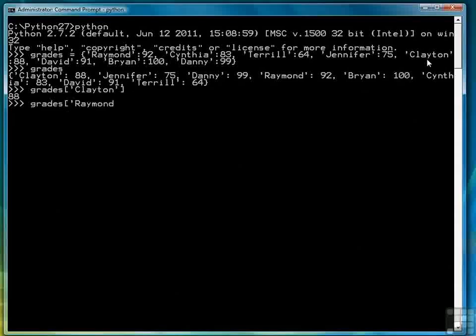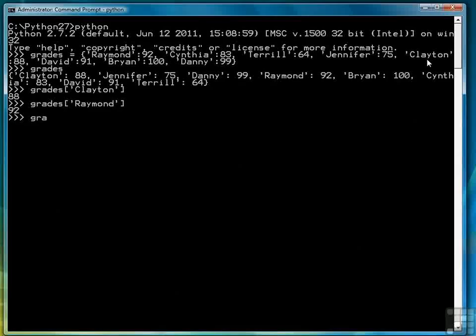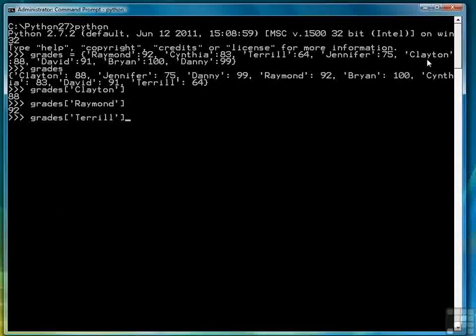So we can do that for a couple more names just to verify that our system works. And there it is.